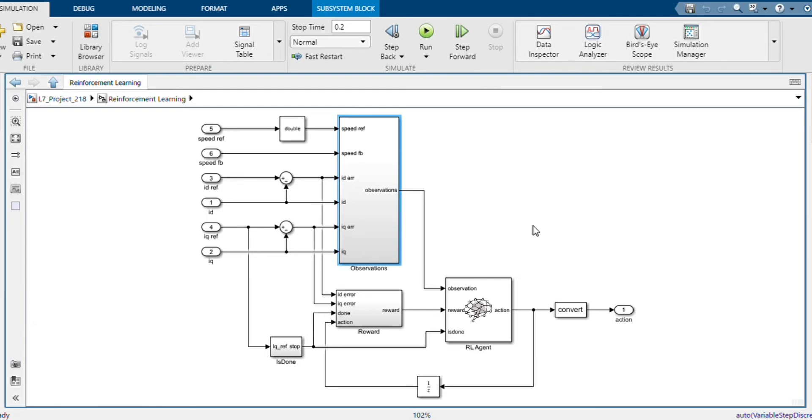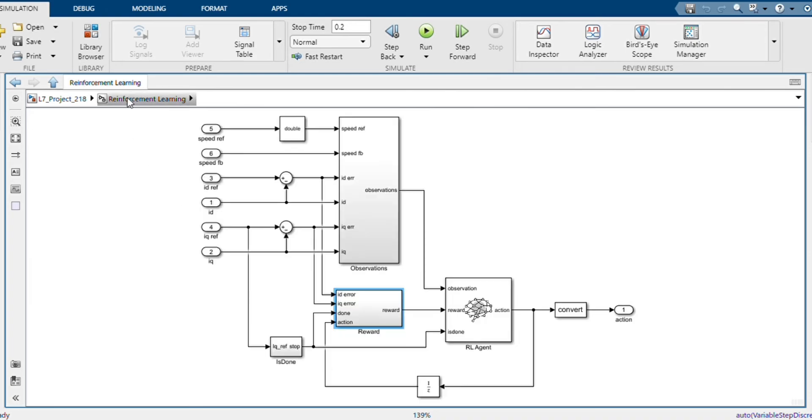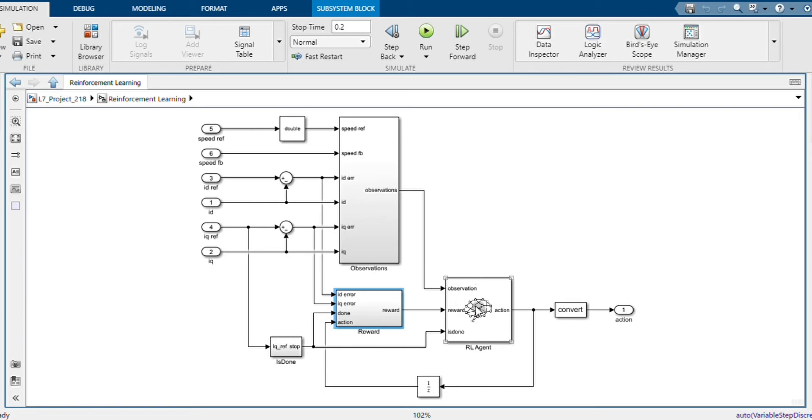And the reward is calculated based on the formula given in the GitHub repository. Now the RL agent block uses the agent which is created and trained by the code in the RL agent script file.